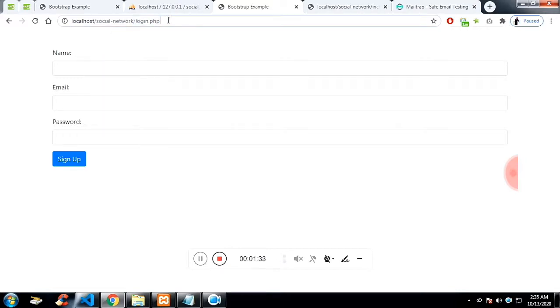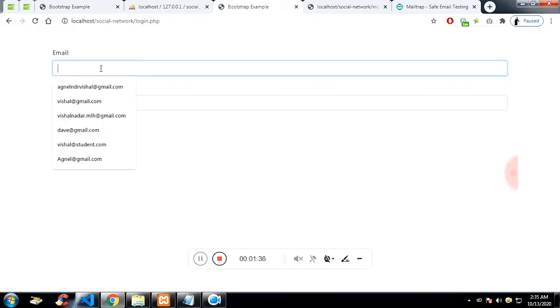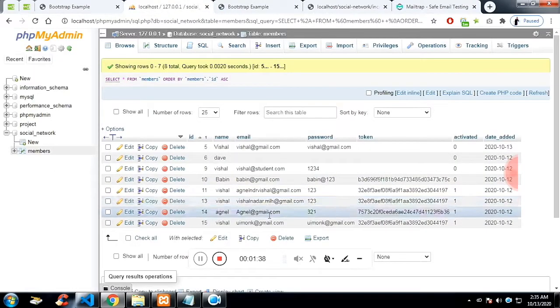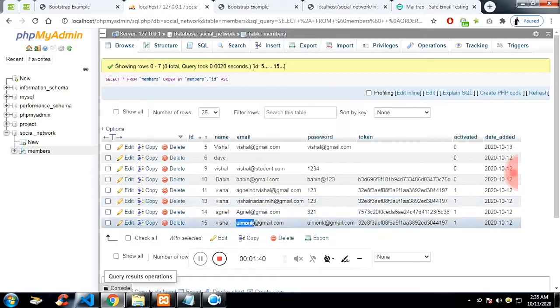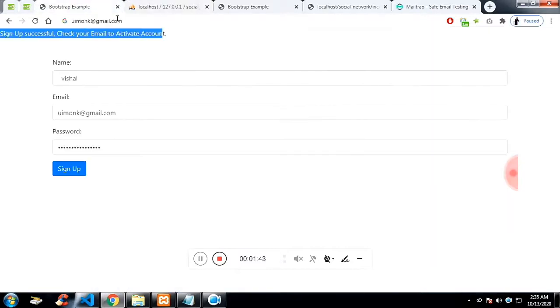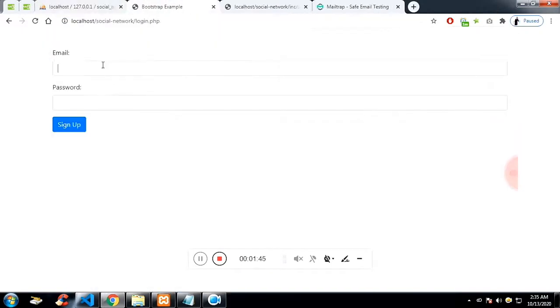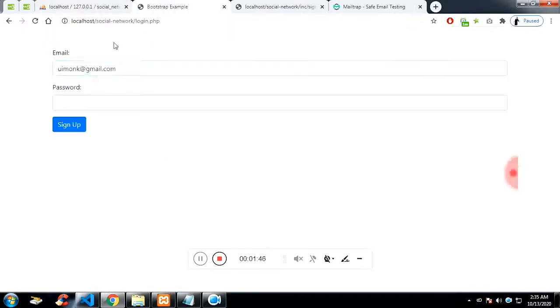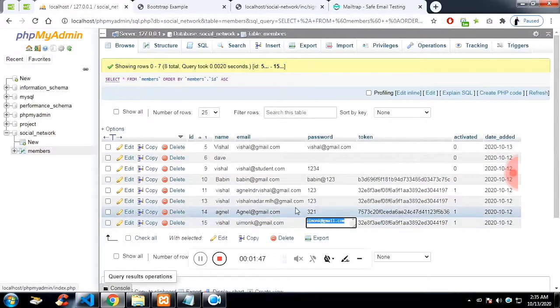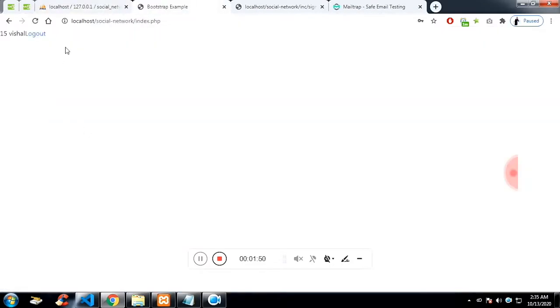Now I am getting into the login page to login. Use the same email address and password to login. Let me close this. This is the login page. Now click on sign up. It is redirecting you to the index page.